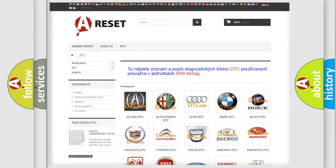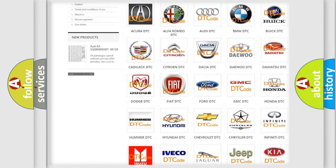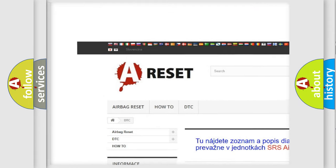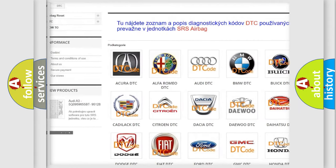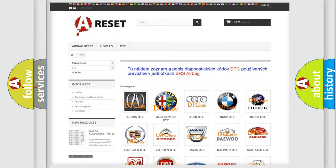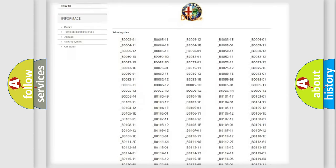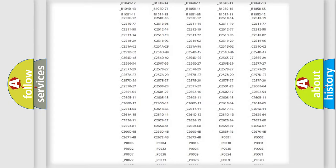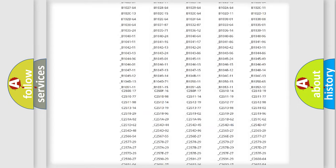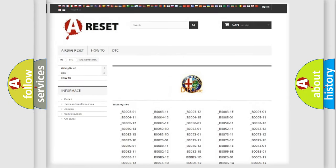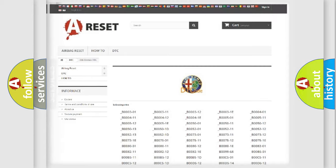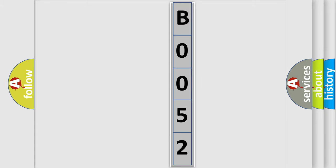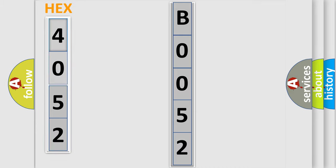Our website airbagreset.sk produces useful videos for you. You do not have to go through the OBD2 protocol anymore to know how to troubleshoot any car breakdown. You will find all the diagnostic codes that can be diagnosed in Alfa Romeo vehicles, and many other useful things. The following demonstration will help you look into the world of software for car control units.